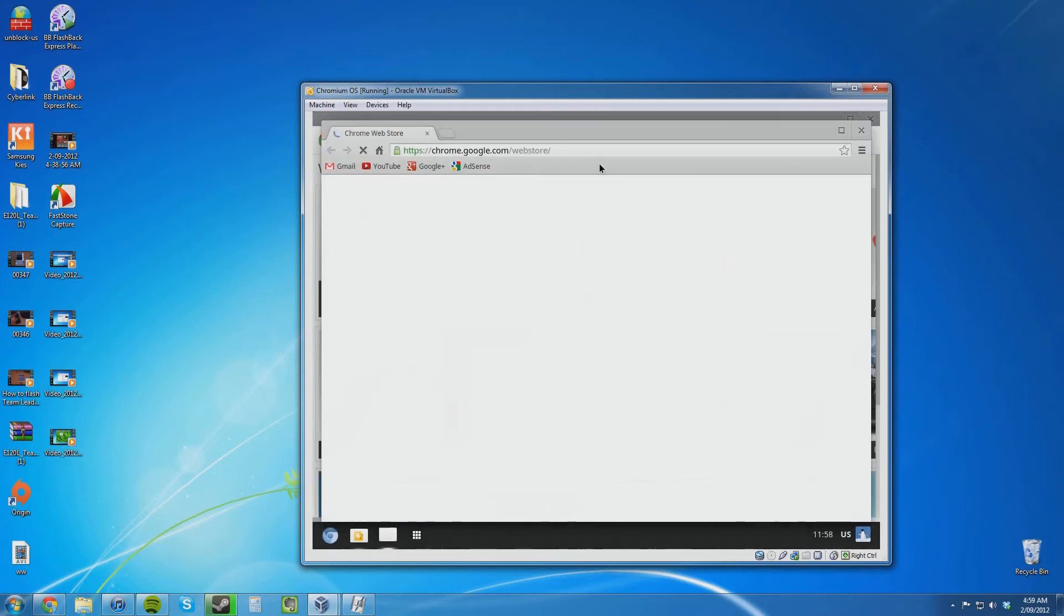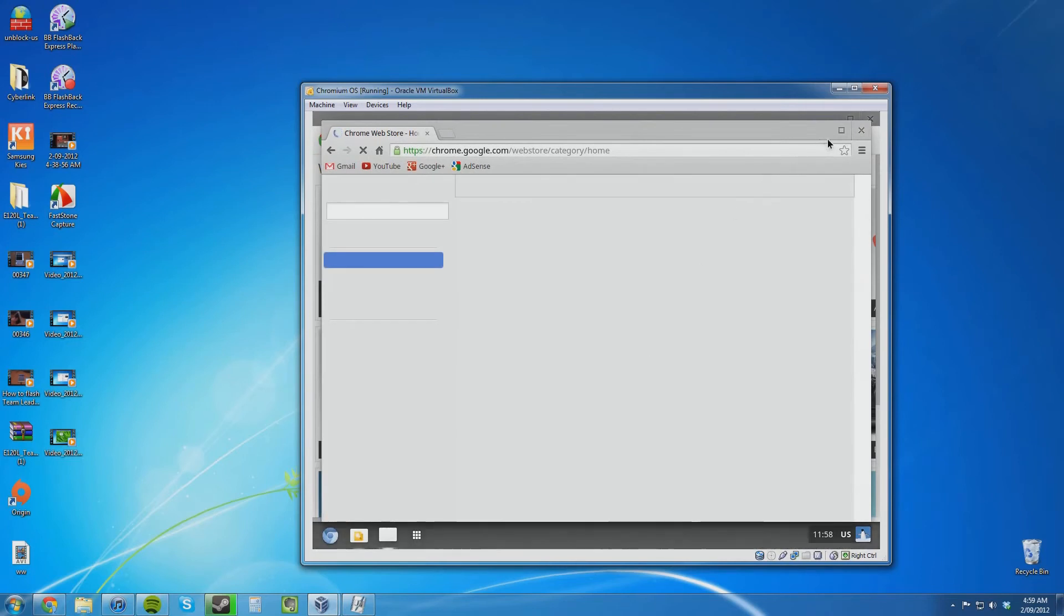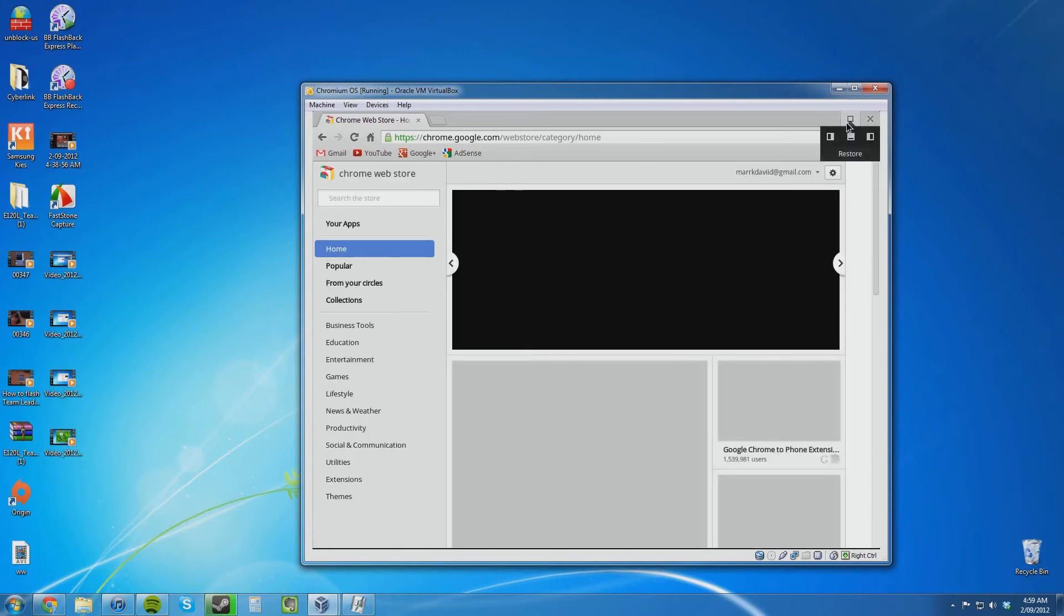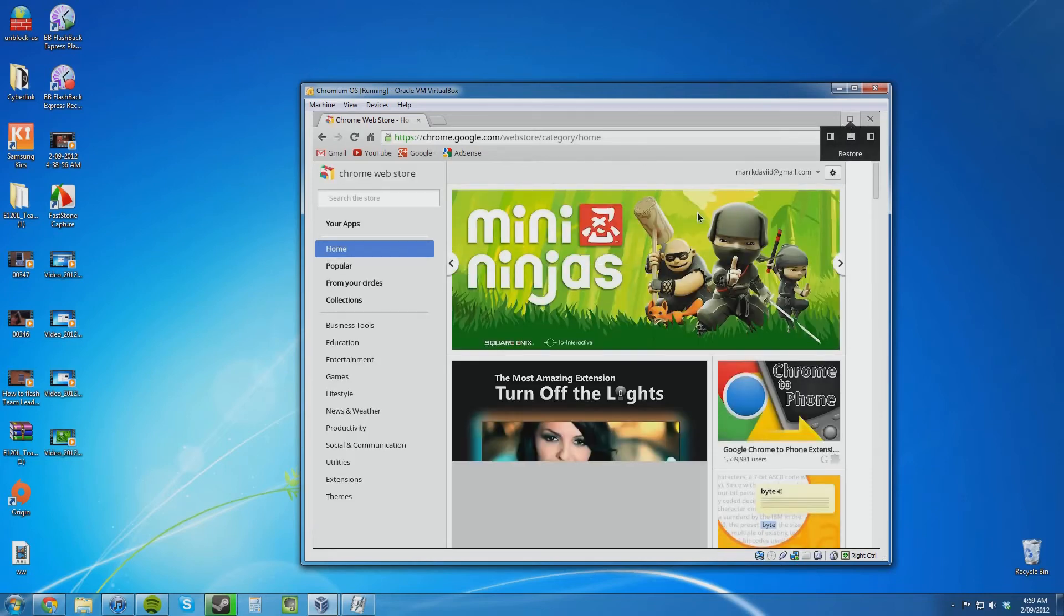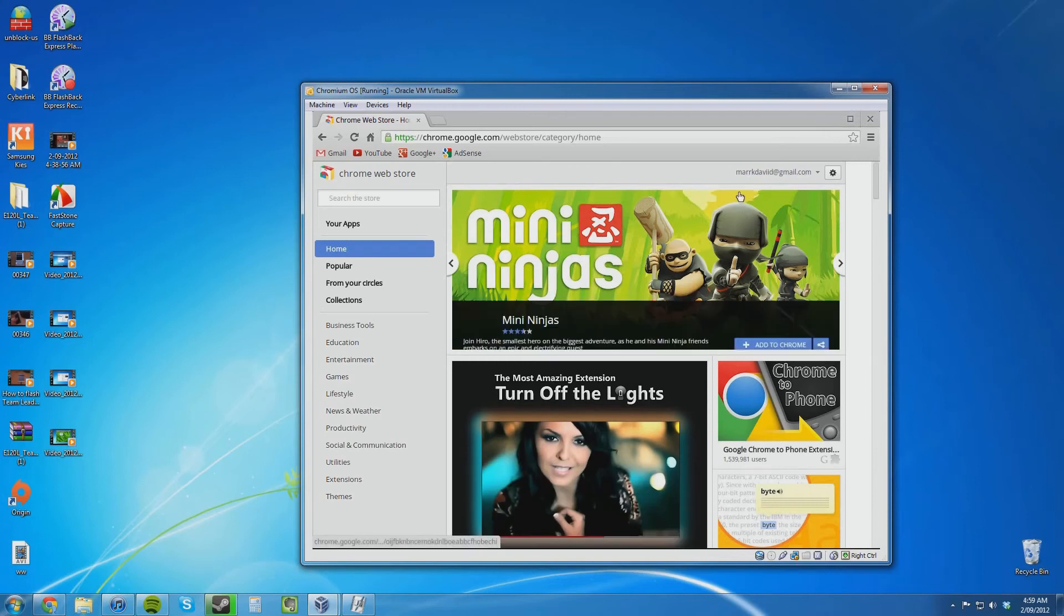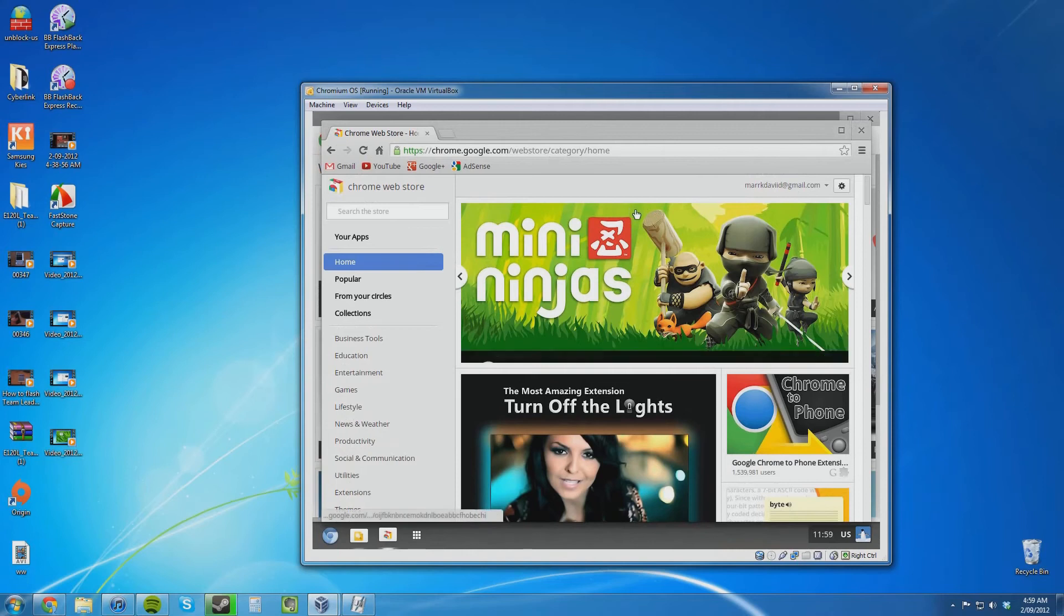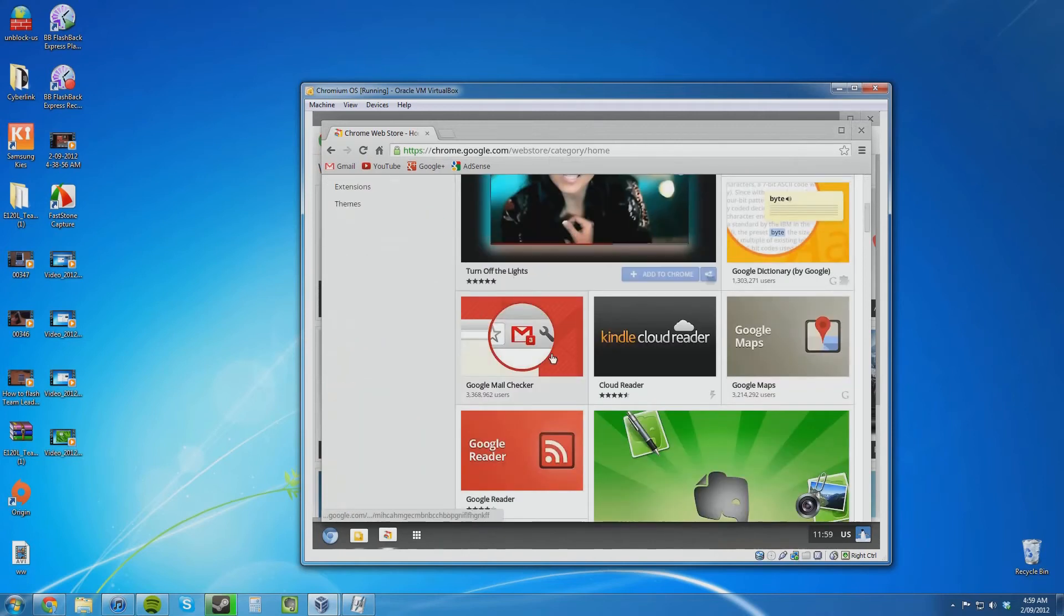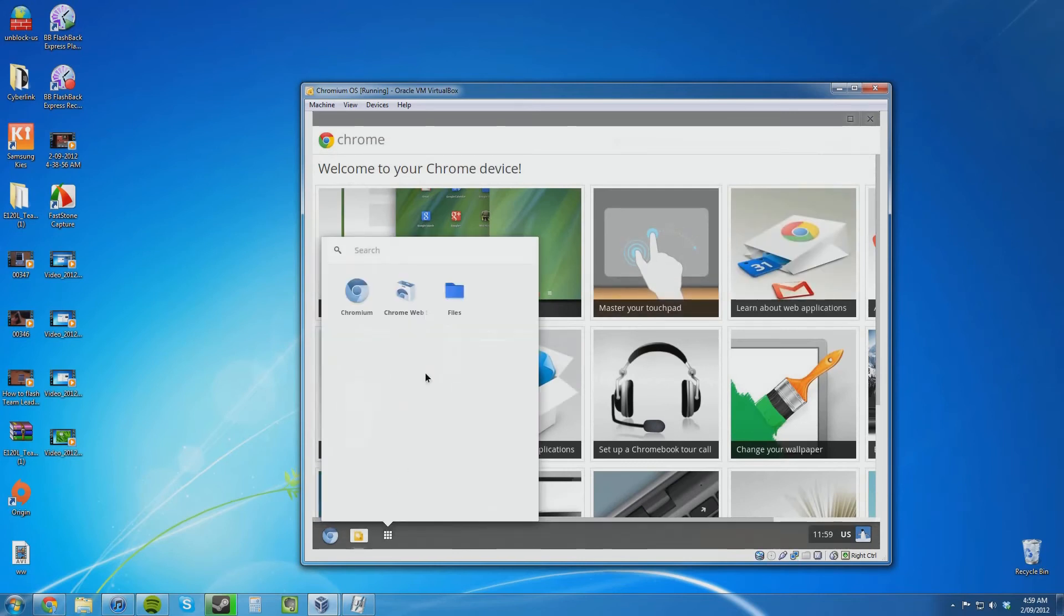I presume this is where all of the applications are. So we have Chromium. This is just a link. There must just be web links really. We have a link to the Chrome web store. And if you maximise a window, it sort of hides the menu at the bottom there. Notice that because I obviously logged in with my Google account, it has got my Google account everywhere.